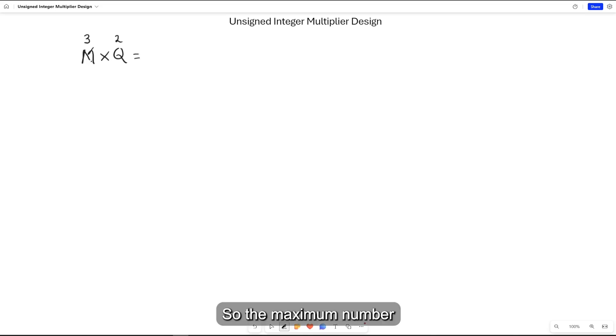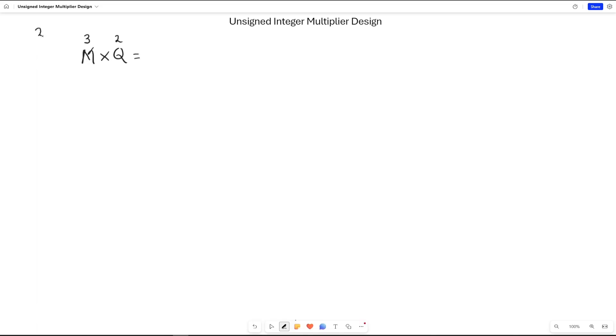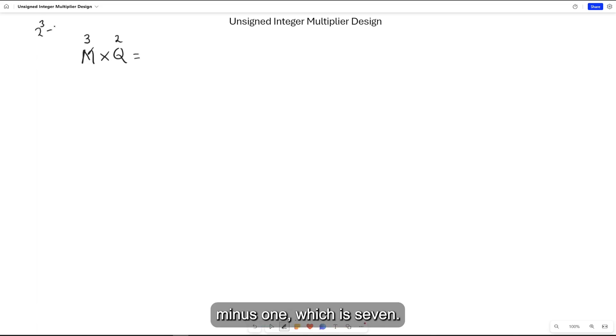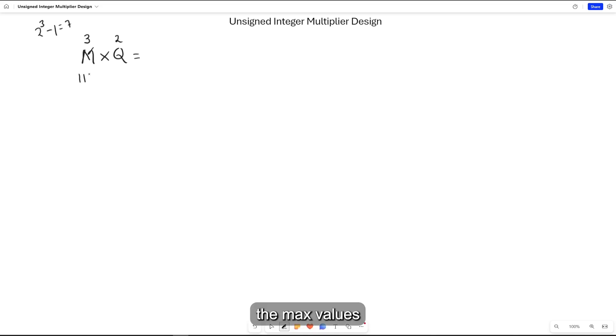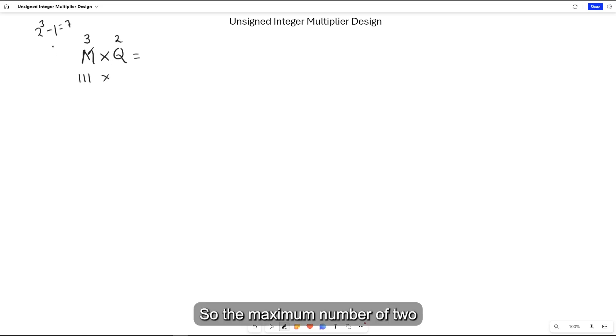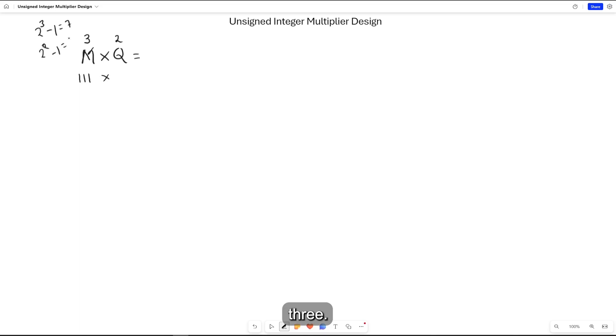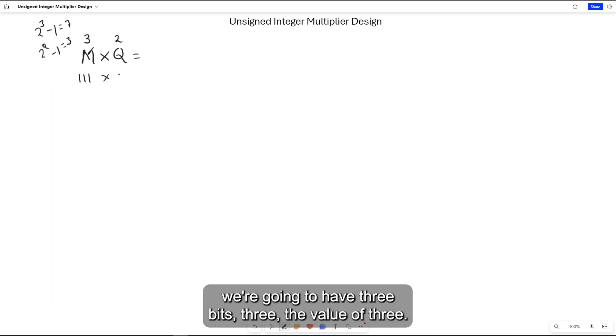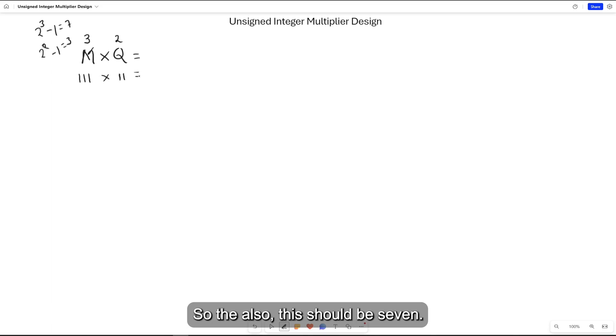The maximum number for Q is 2² minus 1 which is 3. So the answer should be 7 times 3, which is 21. This is the maximum value, 7 times 3 equals 21.